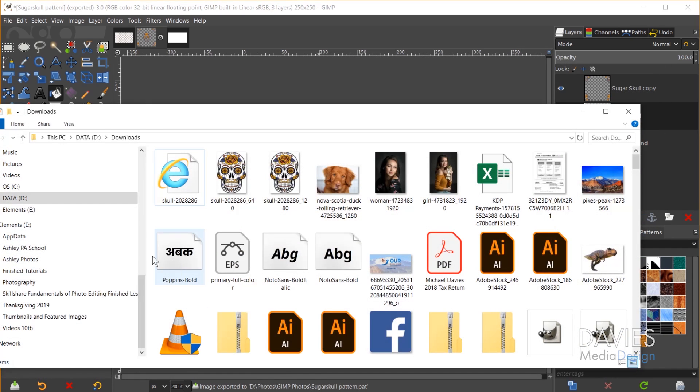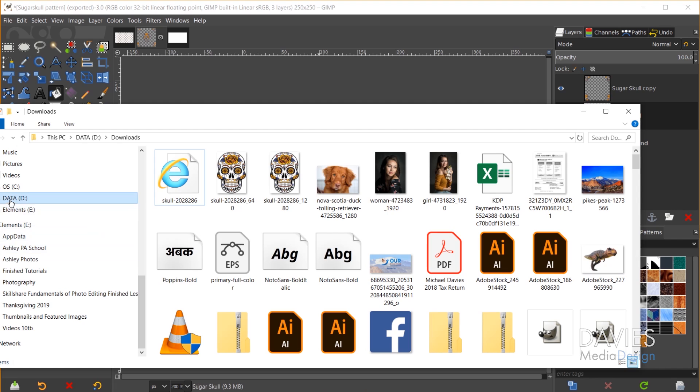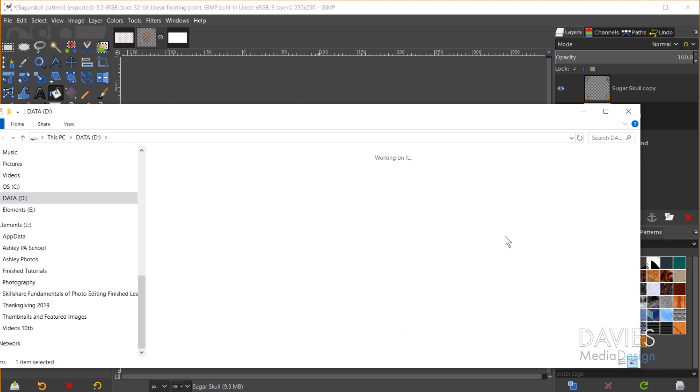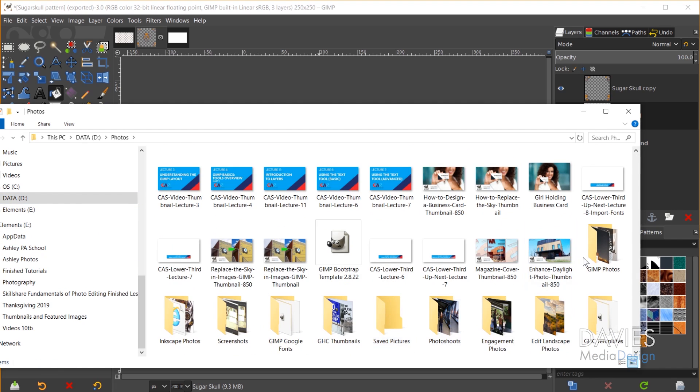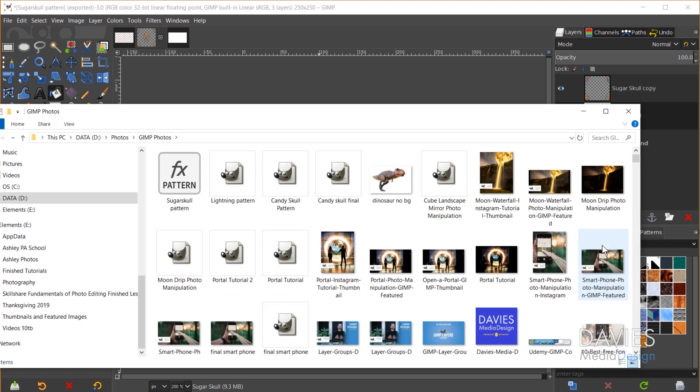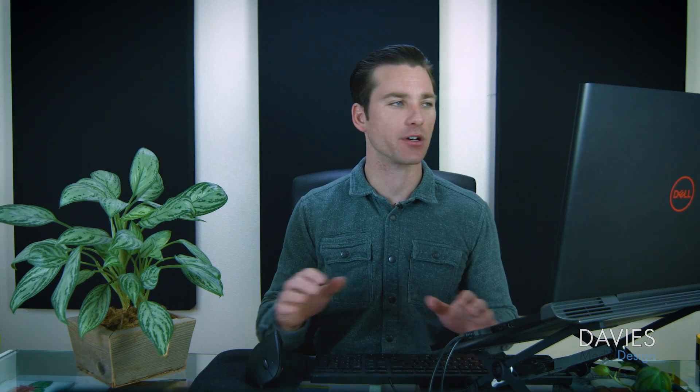Now I'll open up my file explorer here and just navigate to where I saved this. So here is our pattern document and what I need to do now is I need to drag this pattern file into the pattern folder for GIMP. So we need to locate the pattern folder.